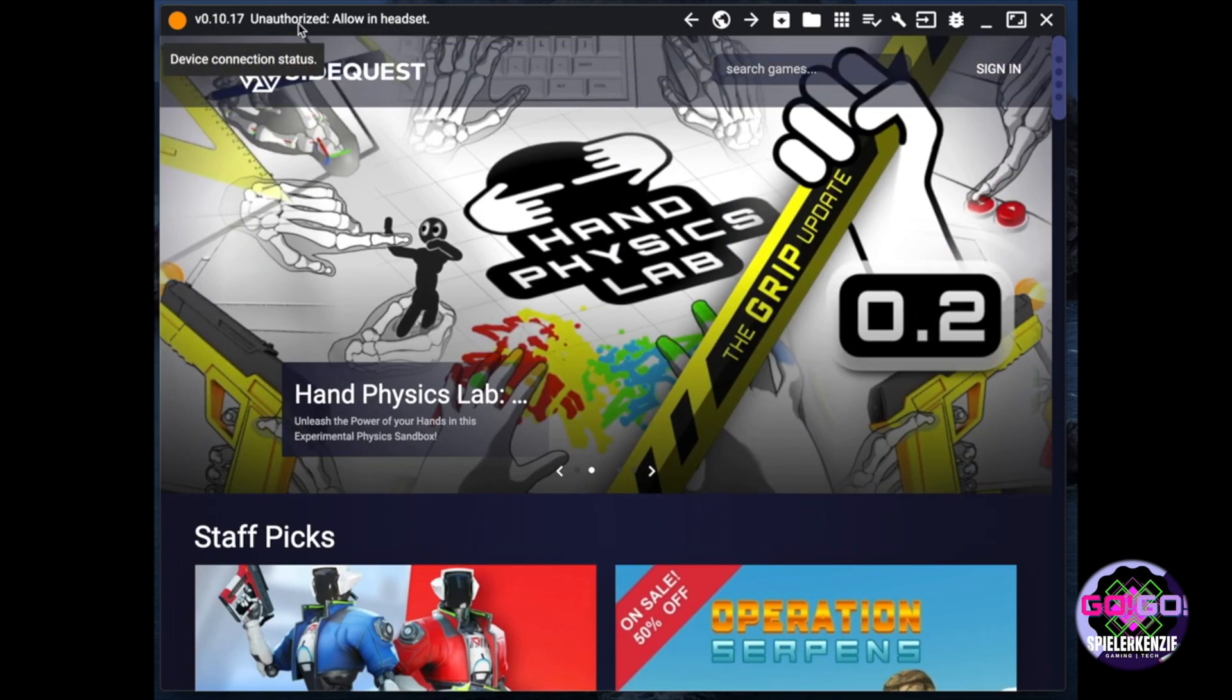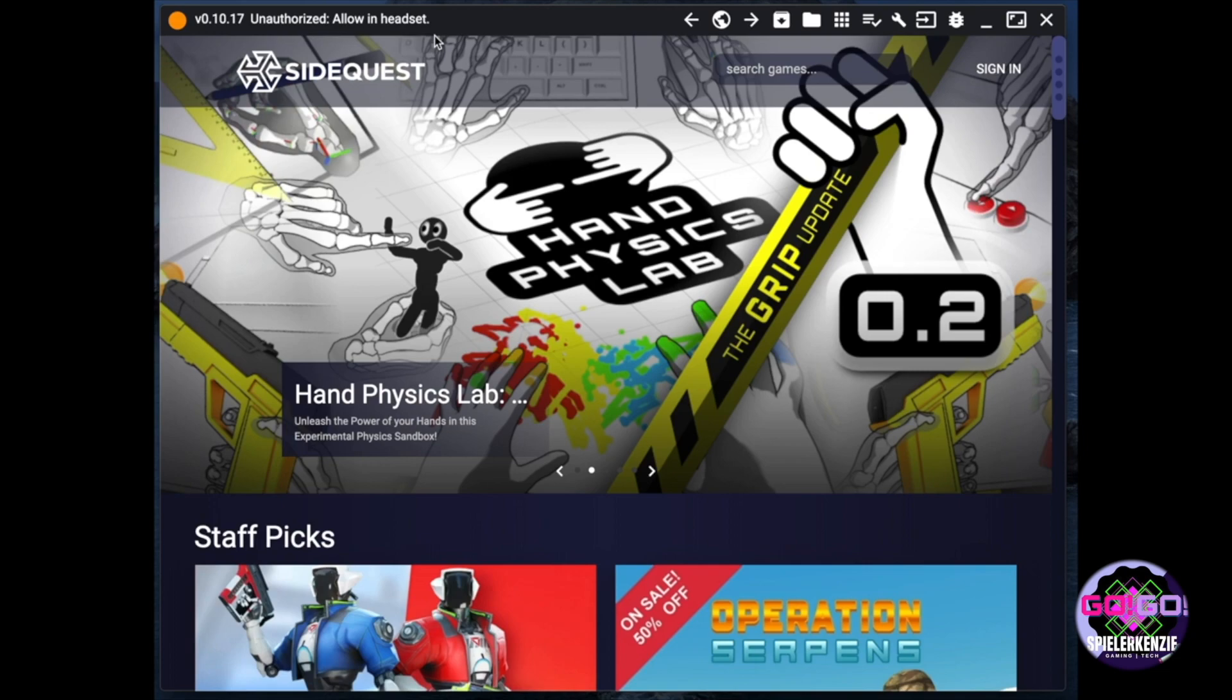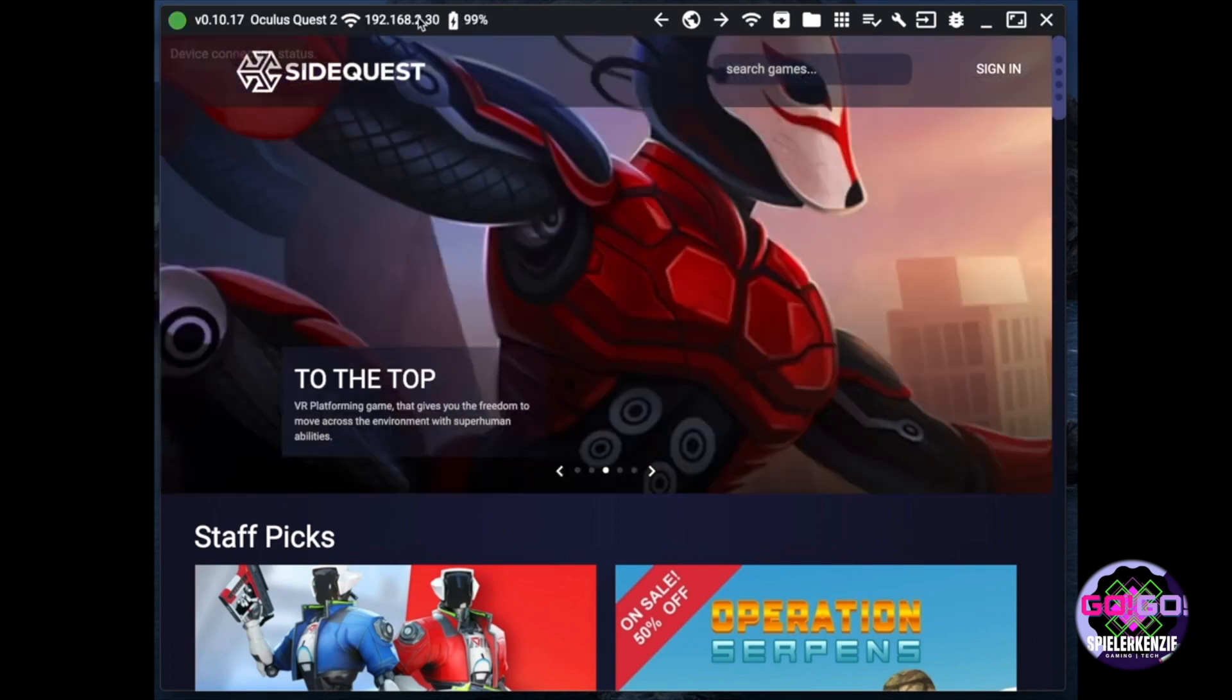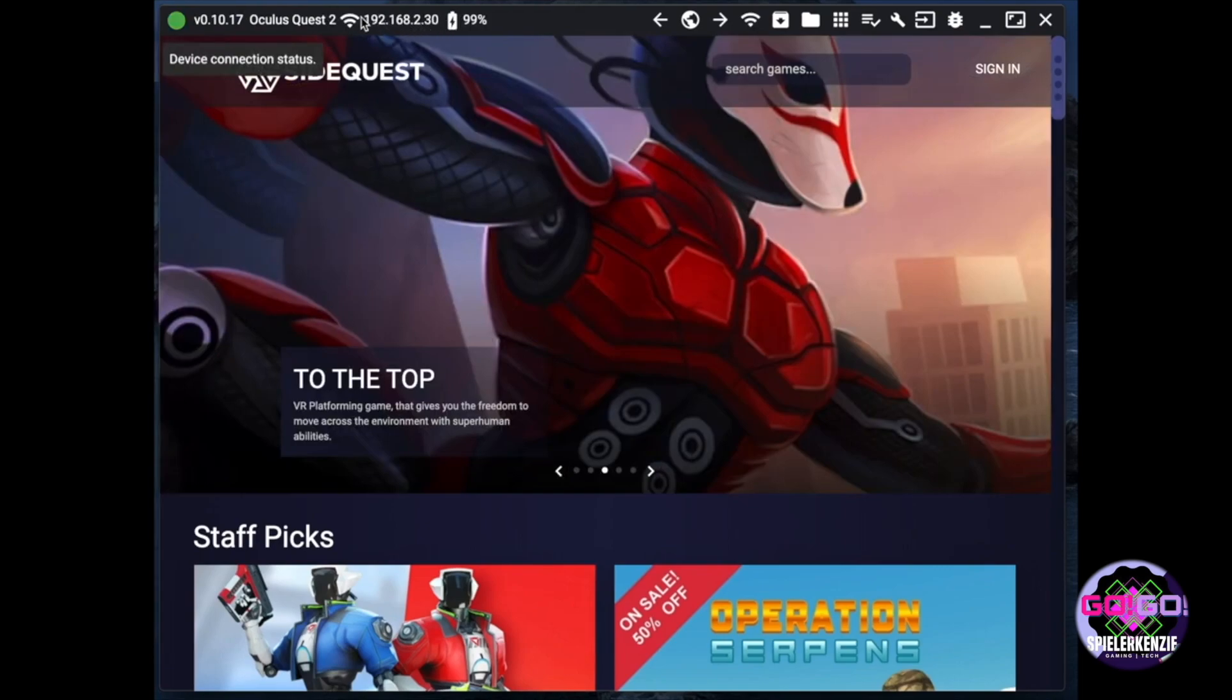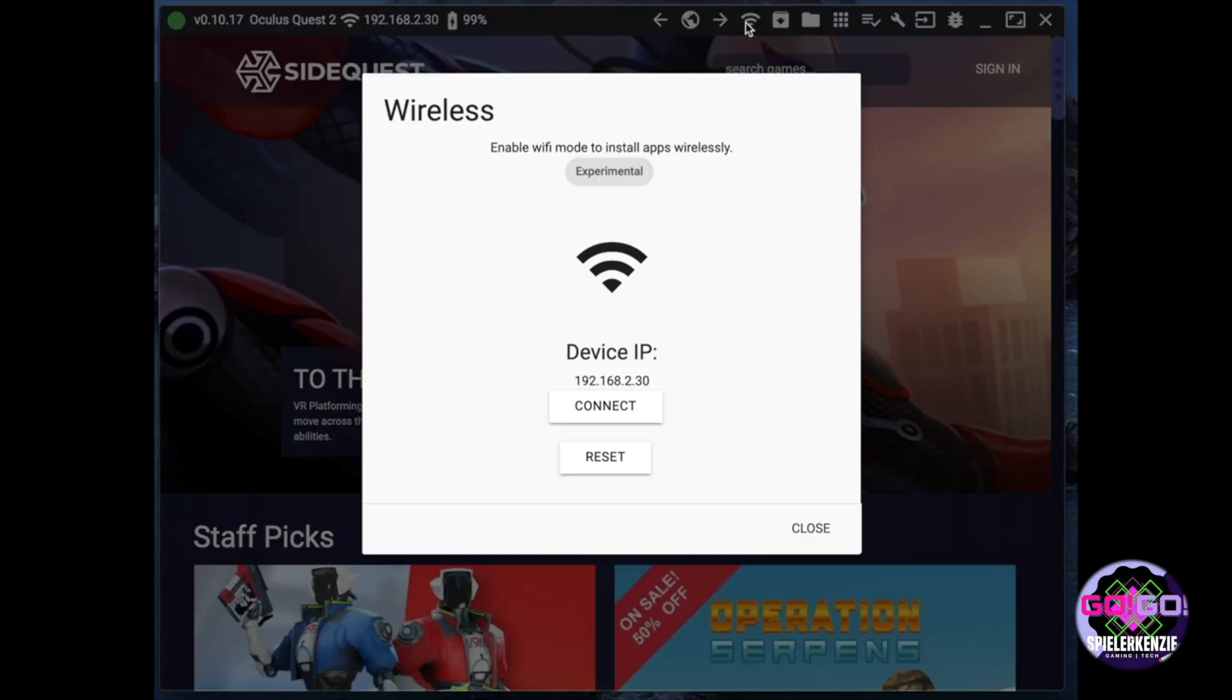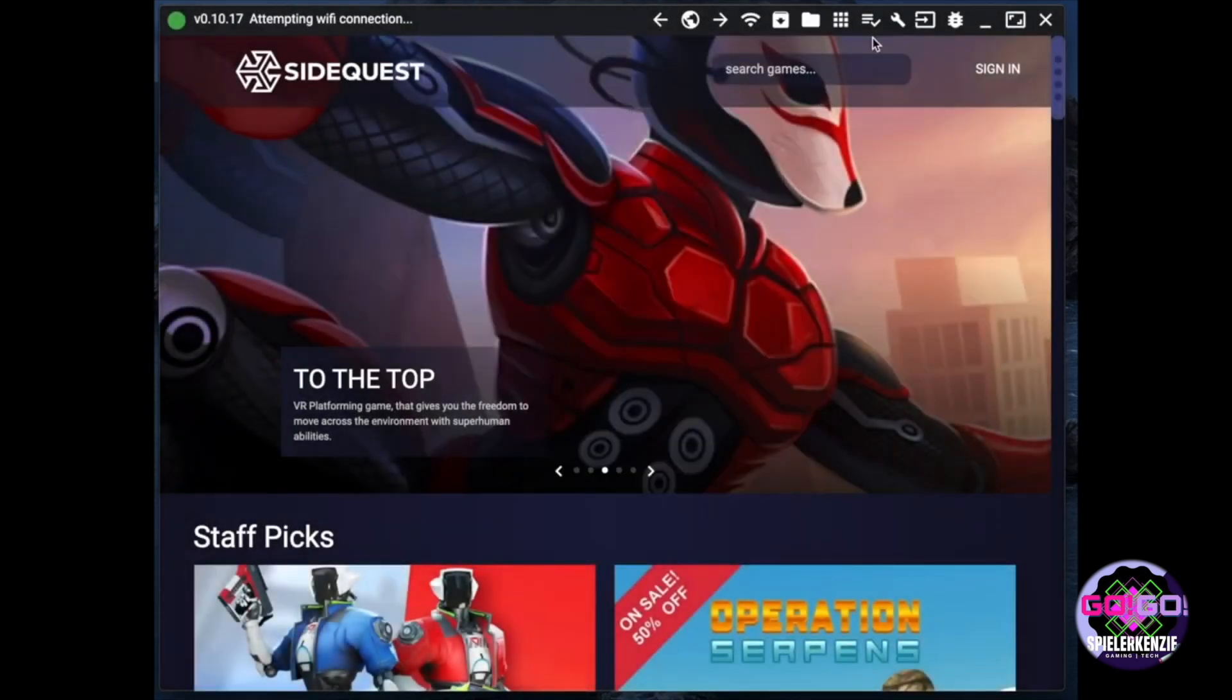After this, a pop-up will appear on your VR headset asking permission to allow USB debug mode. For this, click allow. You will see on your SideQuest app if you're connected properly by the green indicator in the upper left area of the SideQuest app.